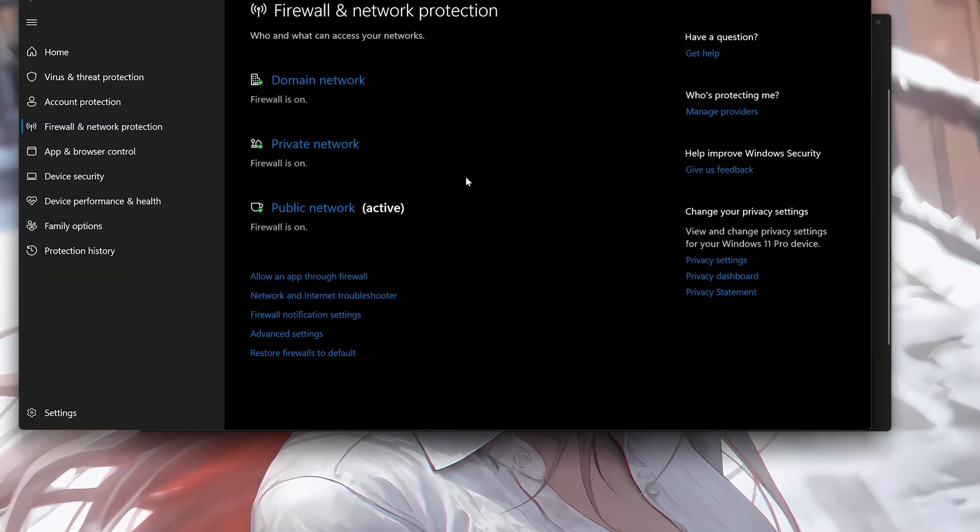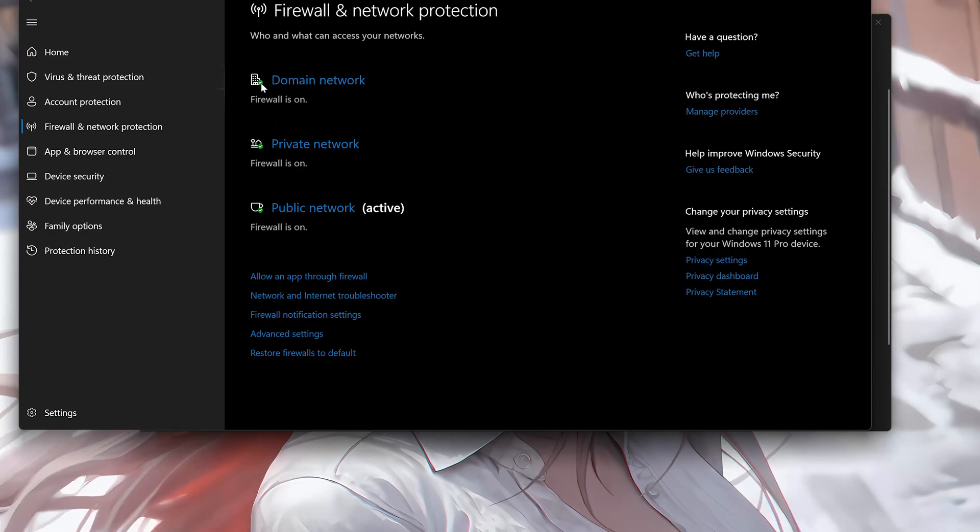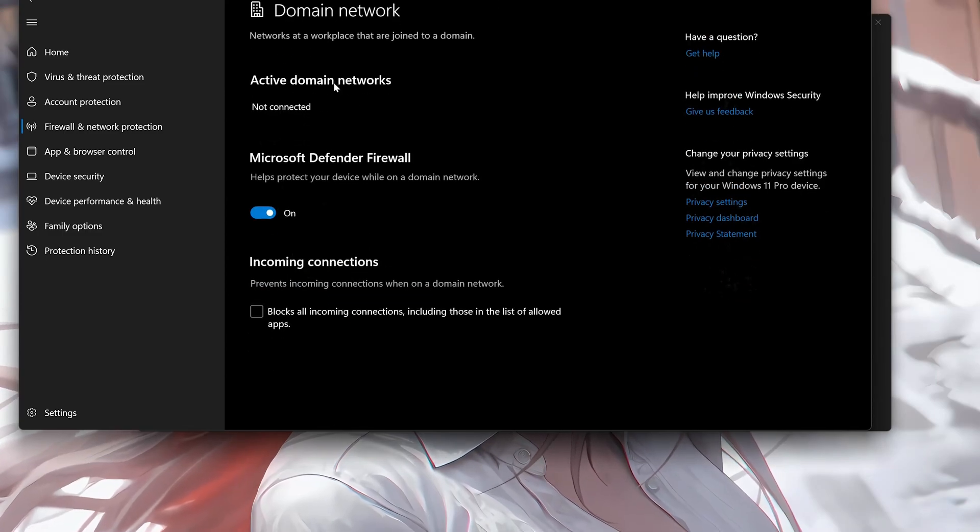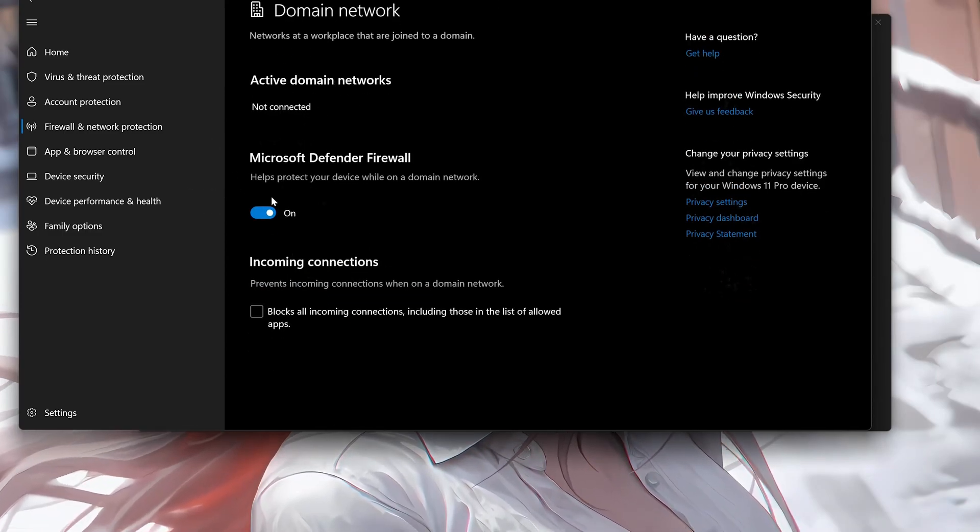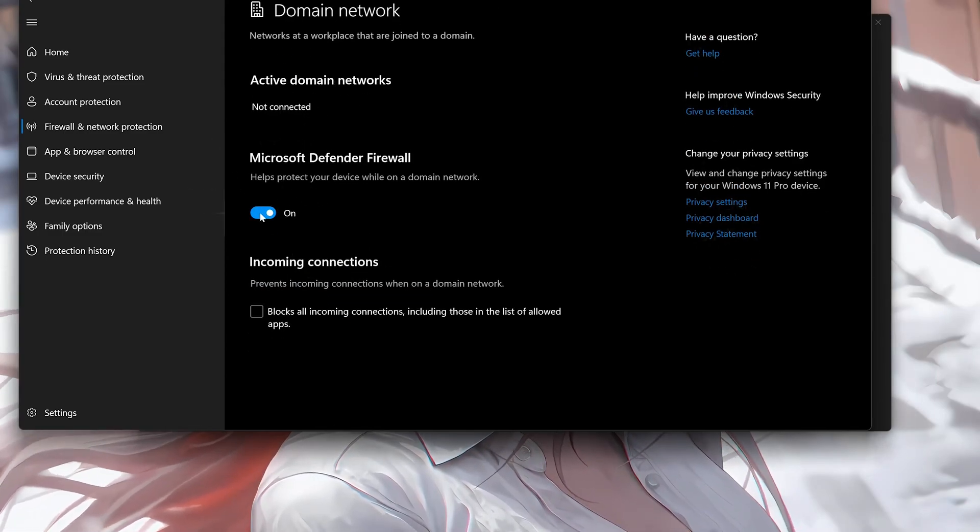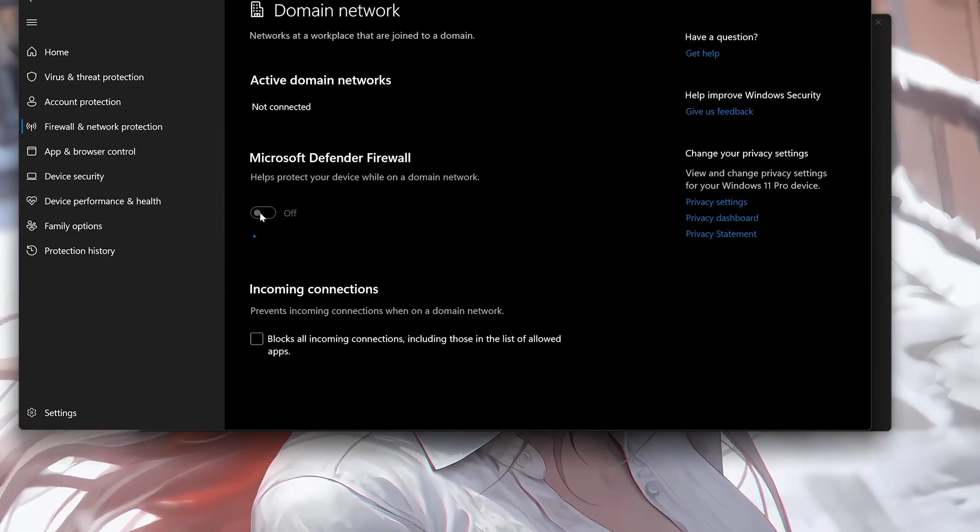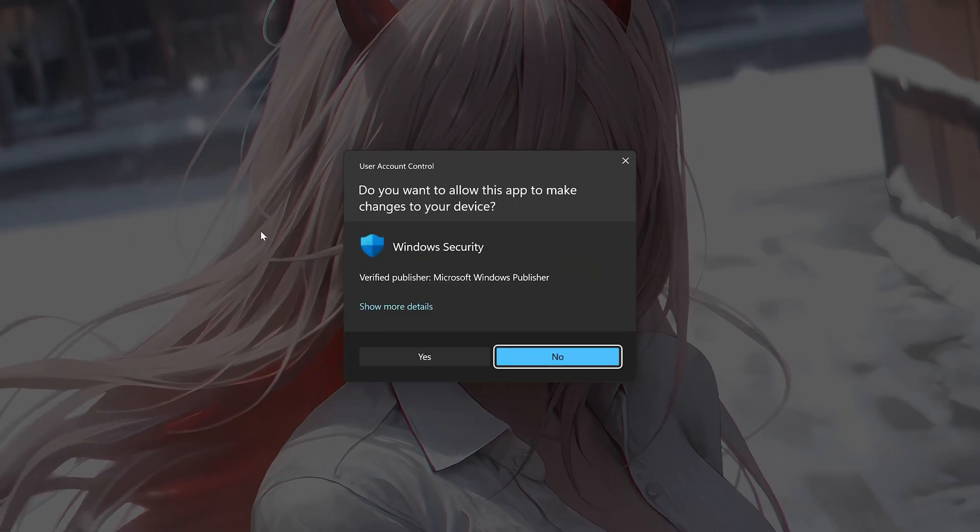Click on Domain Network. Now disable the Microsoft Defender Firewall. Press Yes.